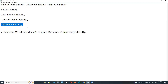Database testing is a test type. As part of functional testing, we conduct functional database testing. Other types also exist in database testing — non-functional database testing and structural database testing — but those are different. As part of Selenium testing, we conduct functional database testing of web applications.